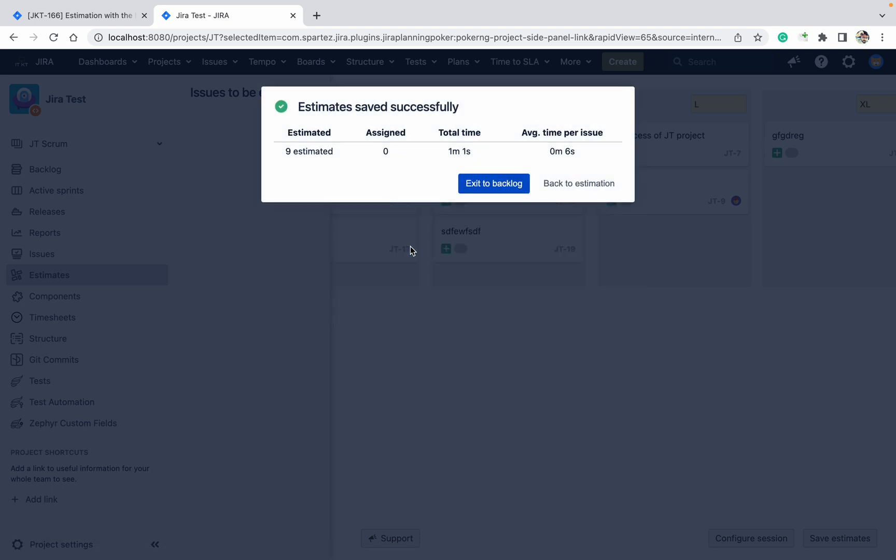Click on save, it will update. Just wait for some time. It's estimated, 9 estimated. How much time it took for estimation? It will show you exit to where clock.